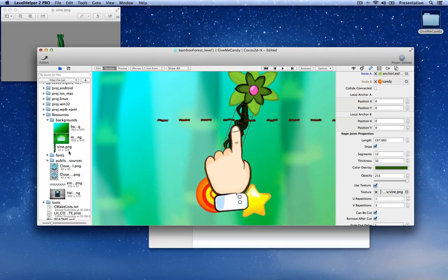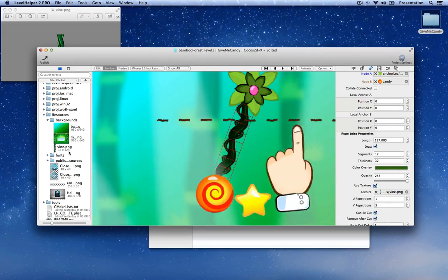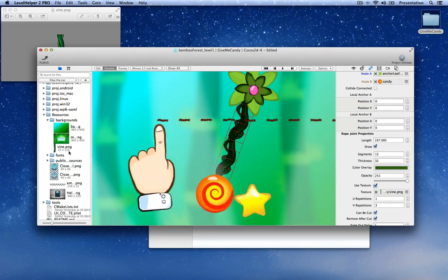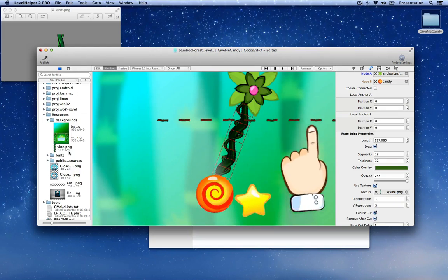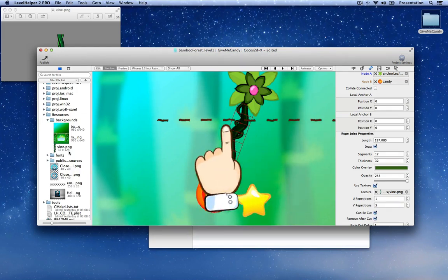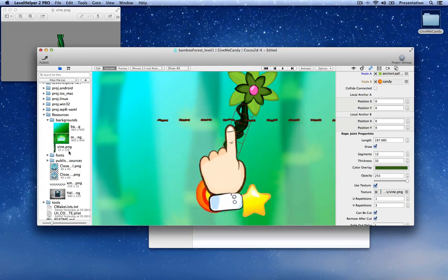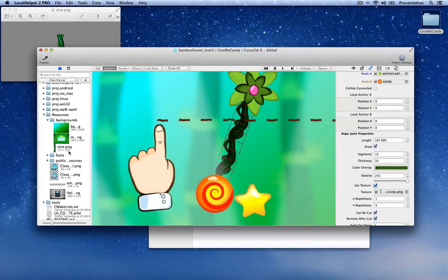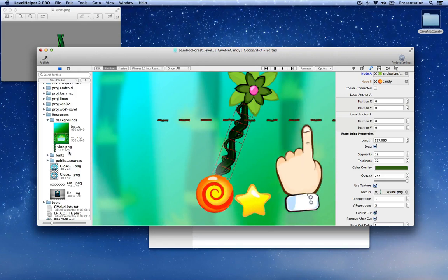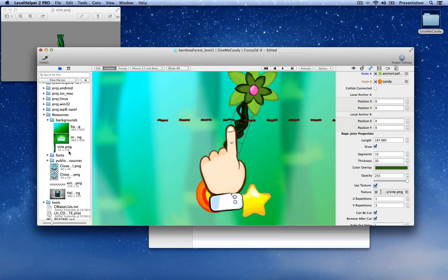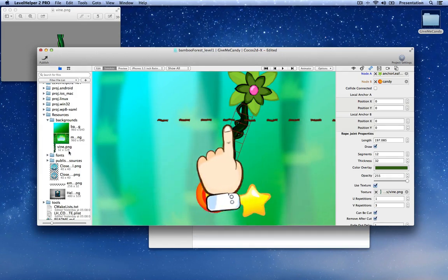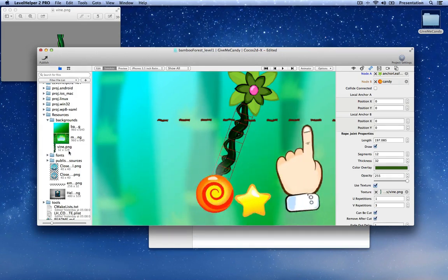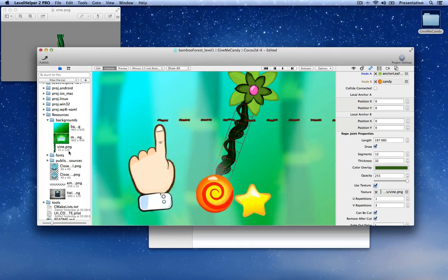If you don't do this, when you compile and run the application in Cocos2DX, it may complain that you're trying to tile a texture that isn't power of 2.